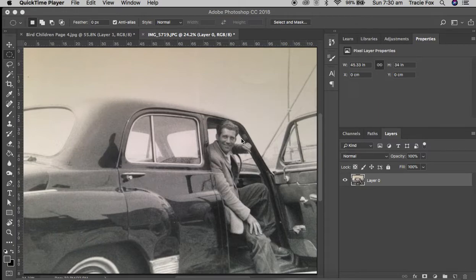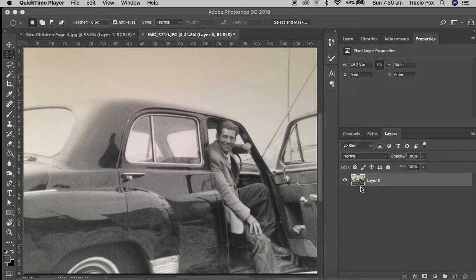Hello, in this Photoshop tutorial I'm going to attempt to show you how to add a vignette to an image — Photoshop isn't being very friendly this morning. I've got this gorgeous photograph of my grandad that I'm going to be working on today, and the first thing I've done is unlocked my layer.